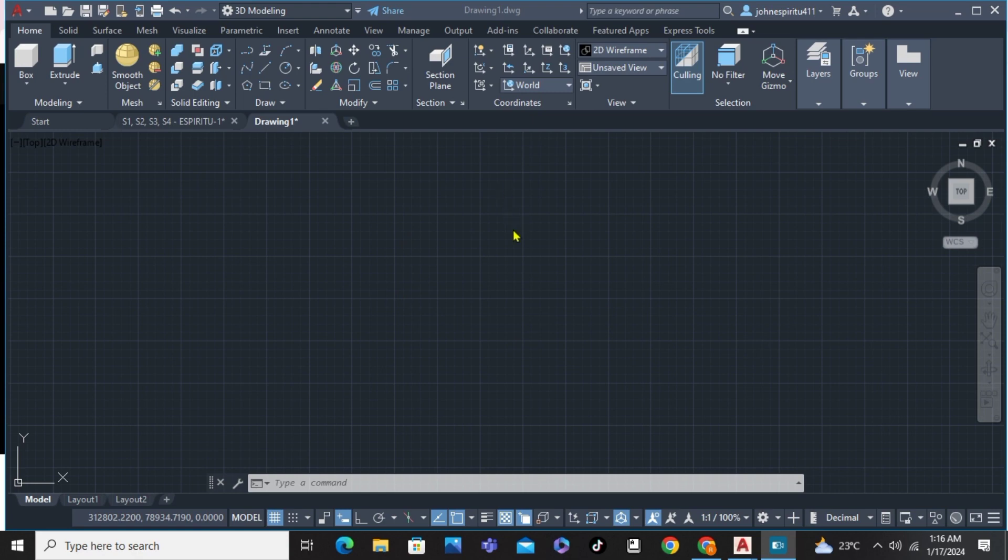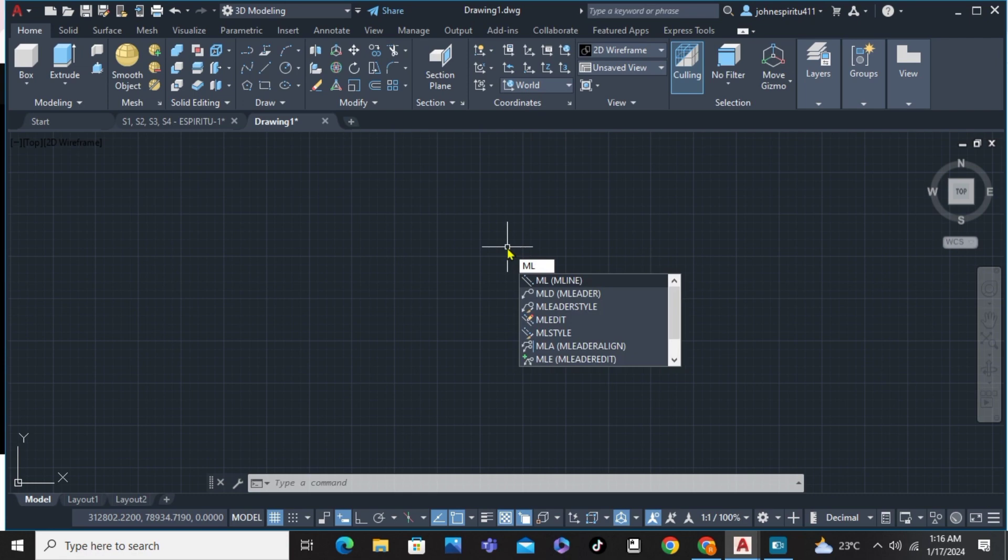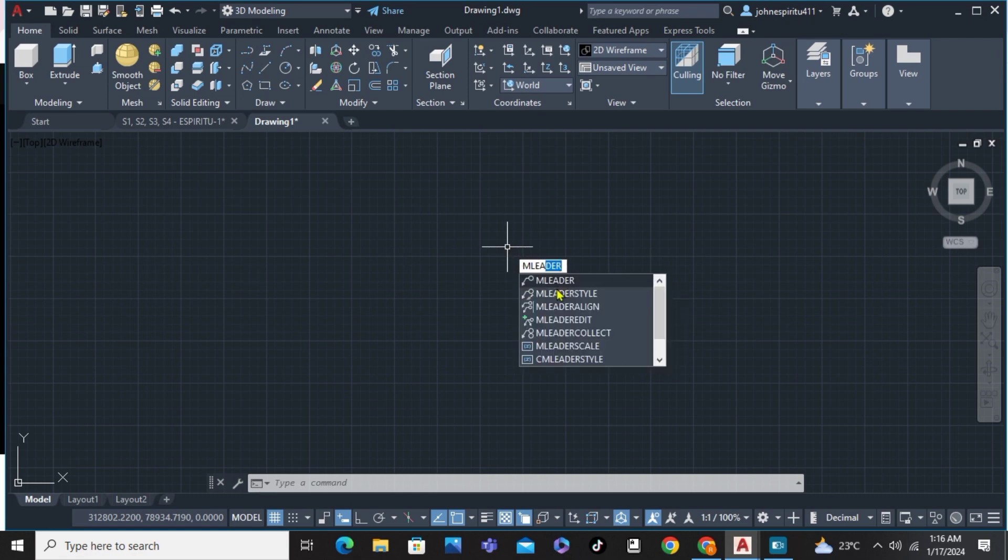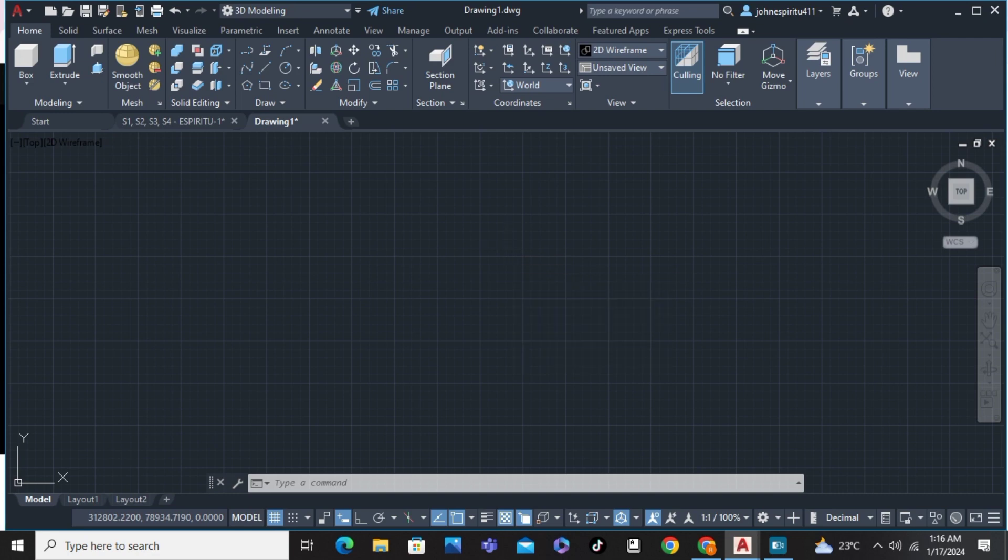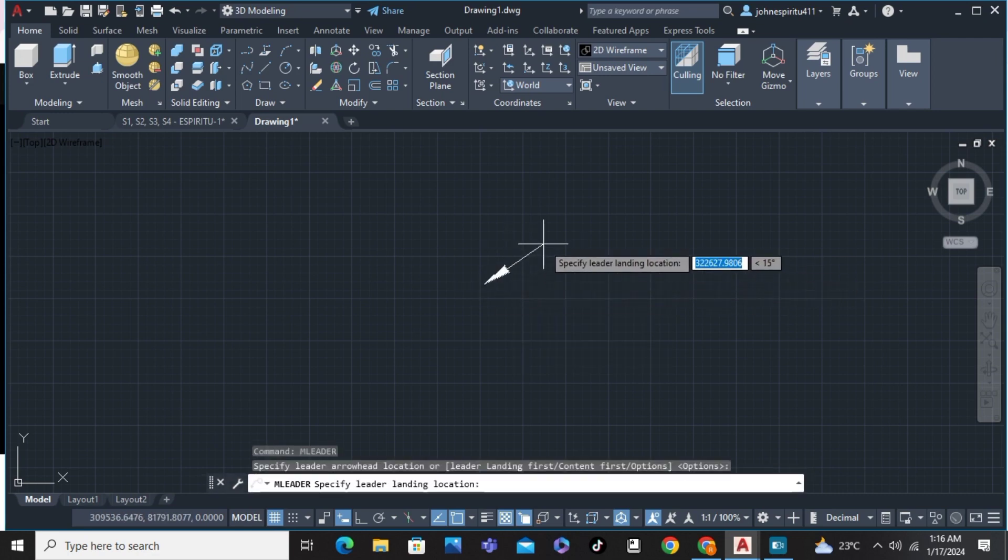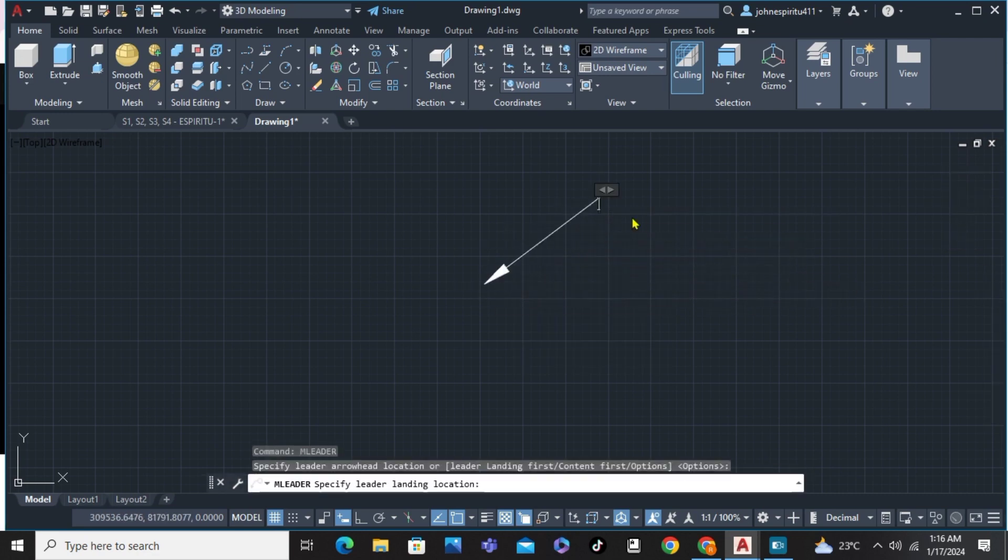First of all, we're going to type the command to draw an arrow, the word MO. And then we can see here ML leader, click on that and specify the line and click there.